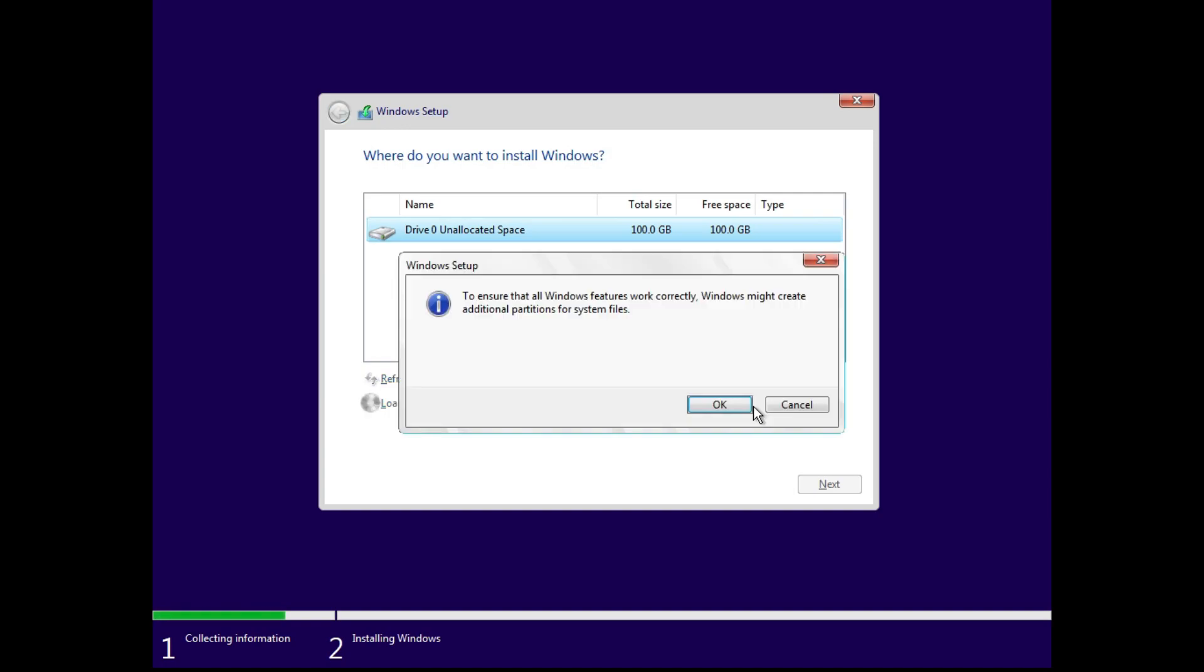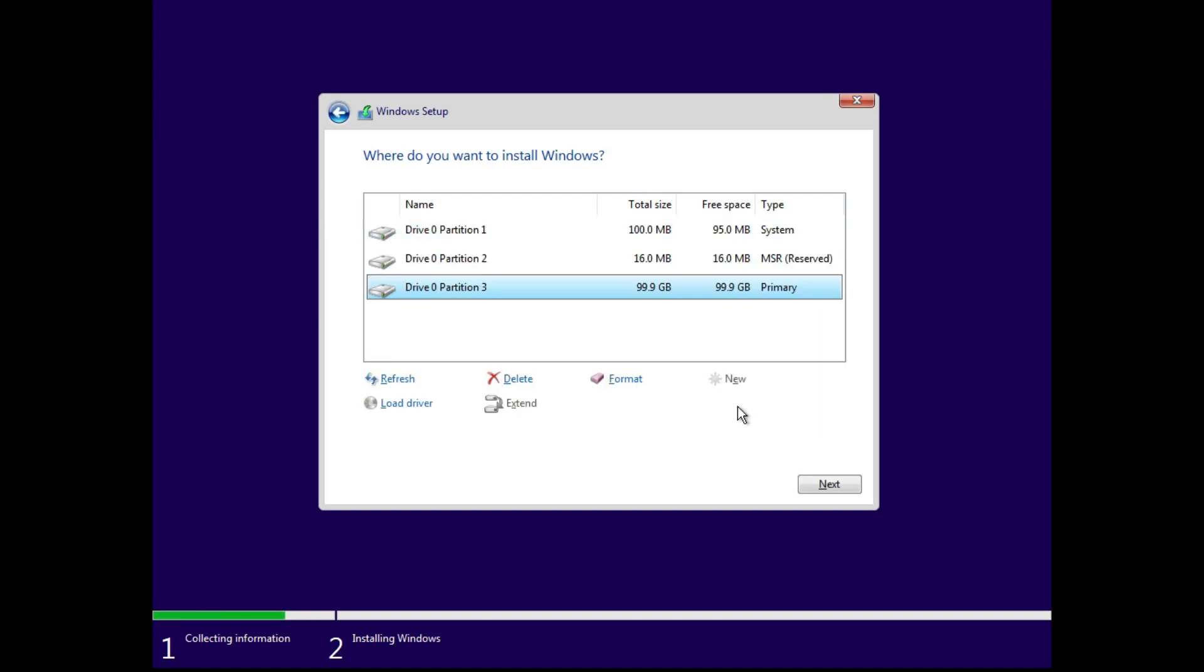All right, I hope this video was able to help you to convert your disk format to GPT. So if you like the video don't forget to give a thumbs up and subscribe to the channel. I'm going to see you in the next video. Till then, take care. Thanks for watching.